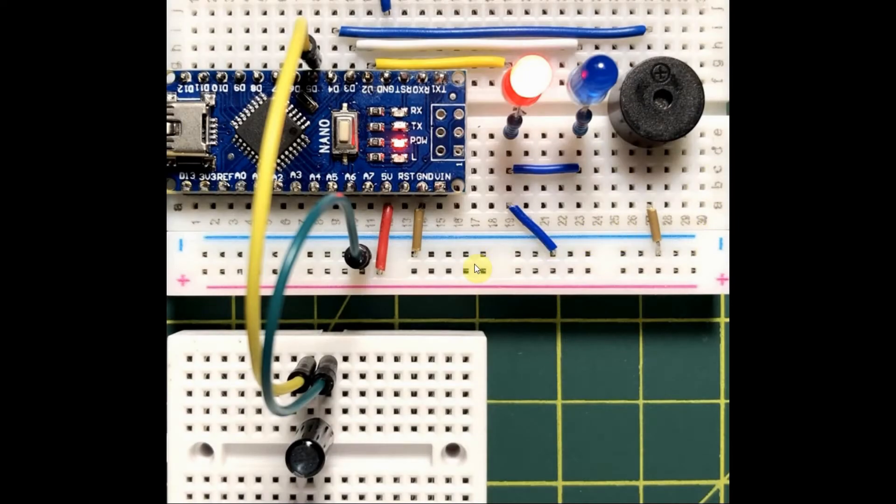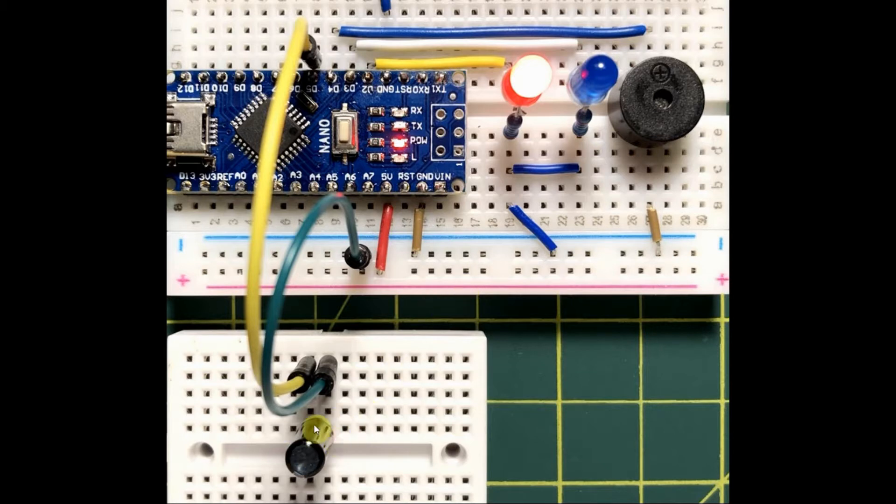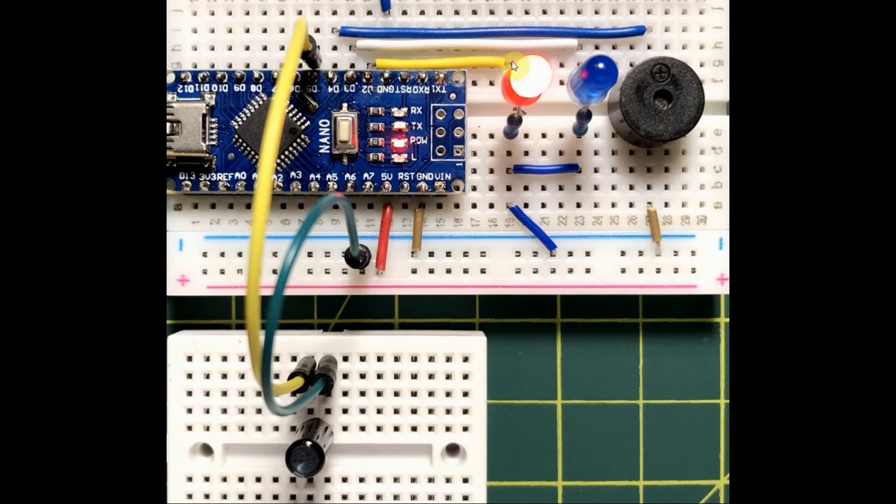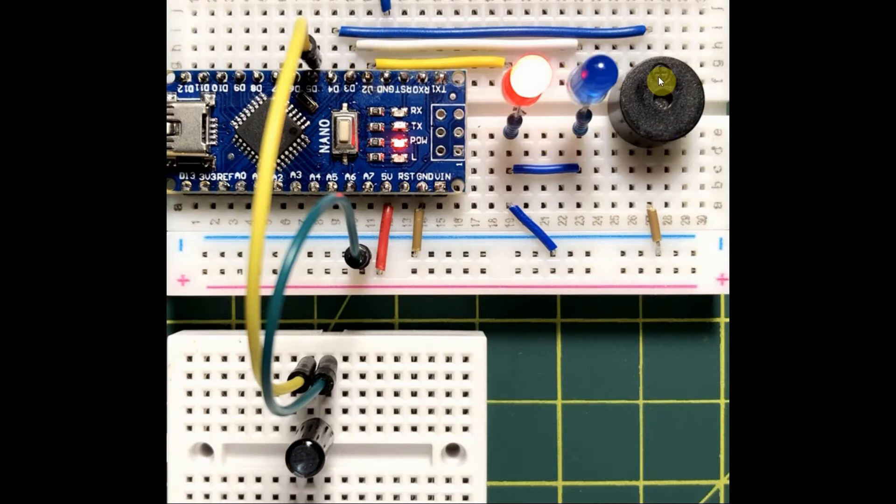Let's have a look at the components used in this project. We have the tilt sensor connected to digital pin 5 of the Arduino Nano, a red LED connected to pin 2, a blue LED connected to pin 3, and an active buzzer connected to digital pin 4.